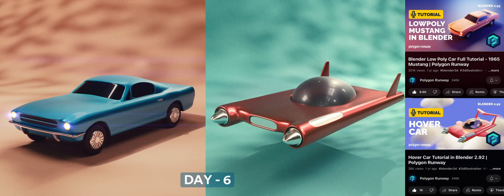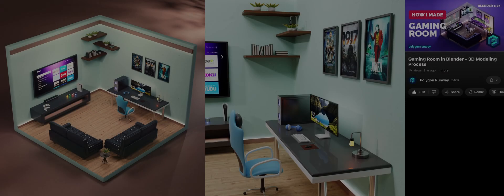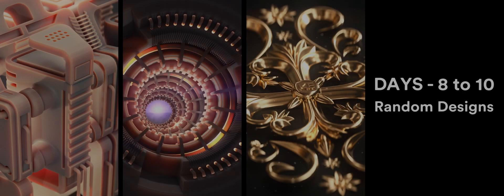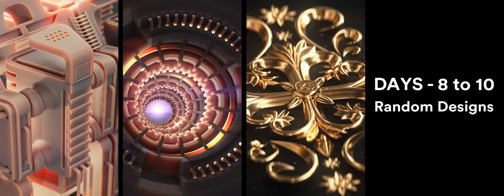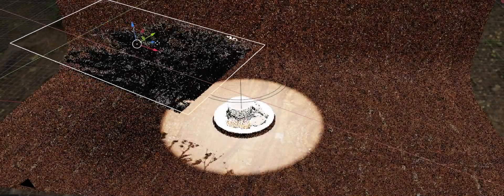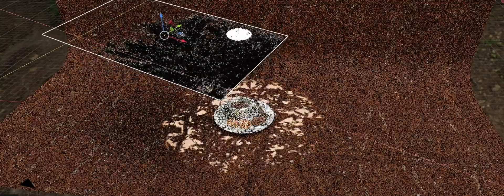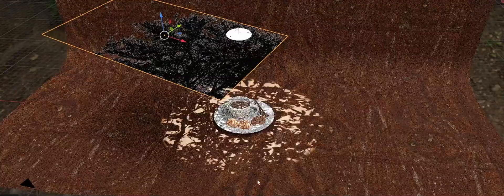Day 6, I modeled a car, which was one of the most challenging things I have done so far. Day 7, I created an isometric gaming room. Days 8 to 10, I experimented with some random designs.